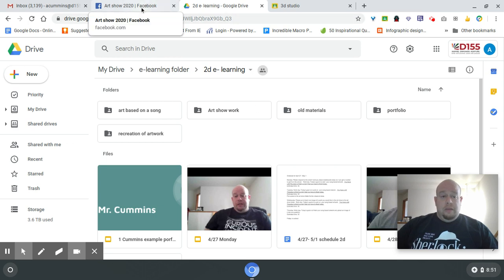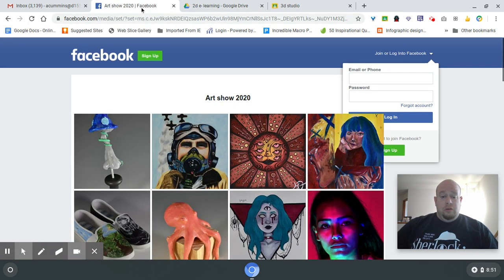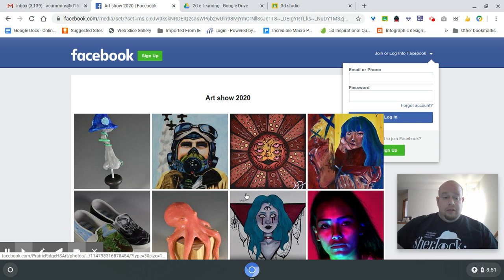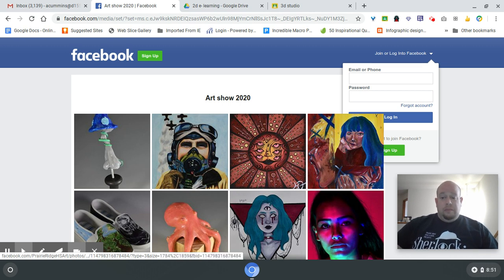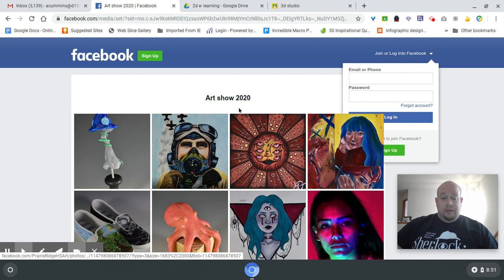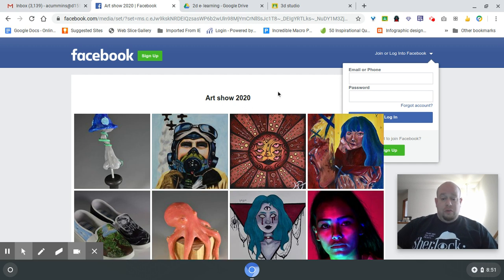Ideally, it's going to get put into this Facebook platform. I did not set up the platform, but that's the one the district wants us to use.